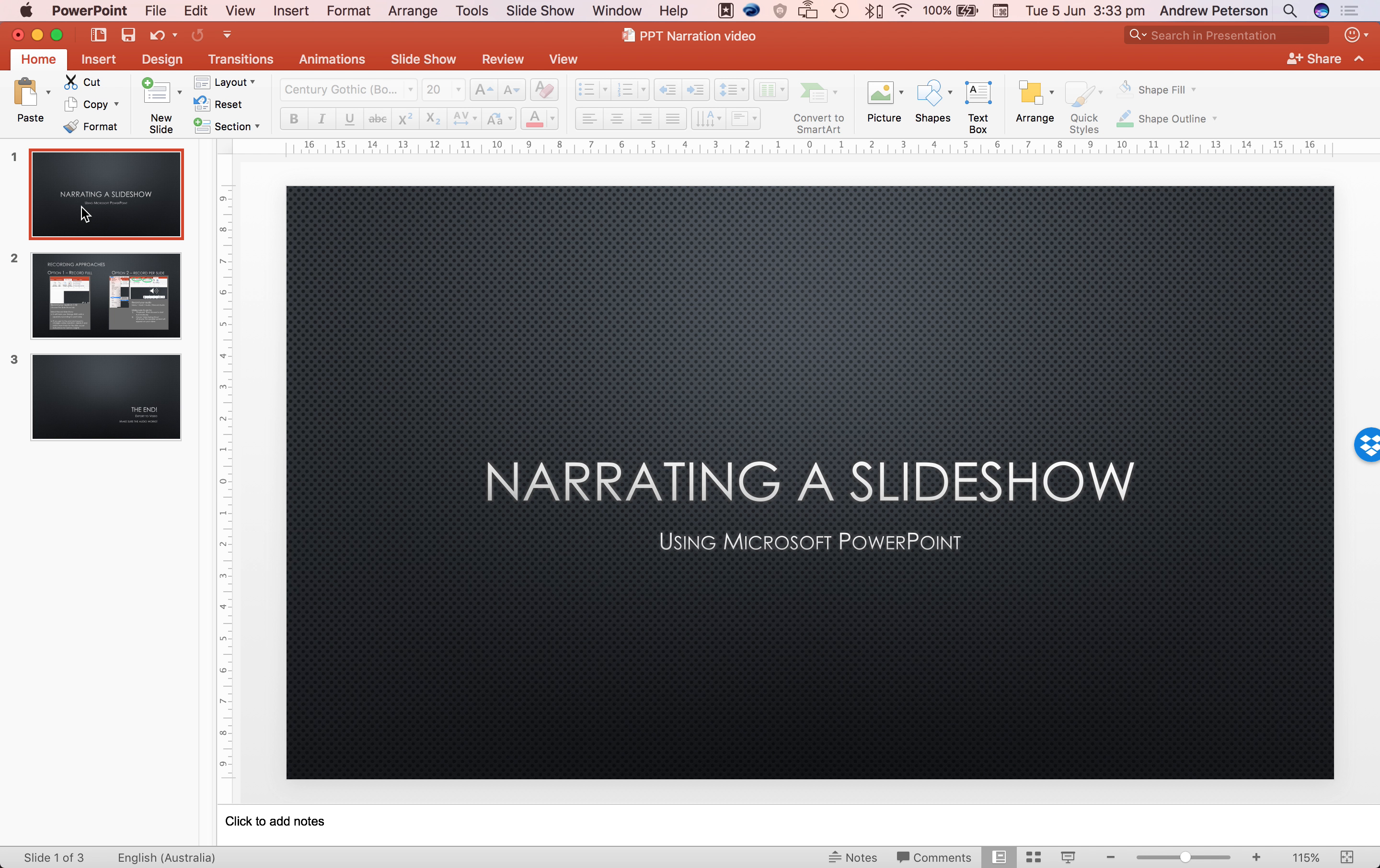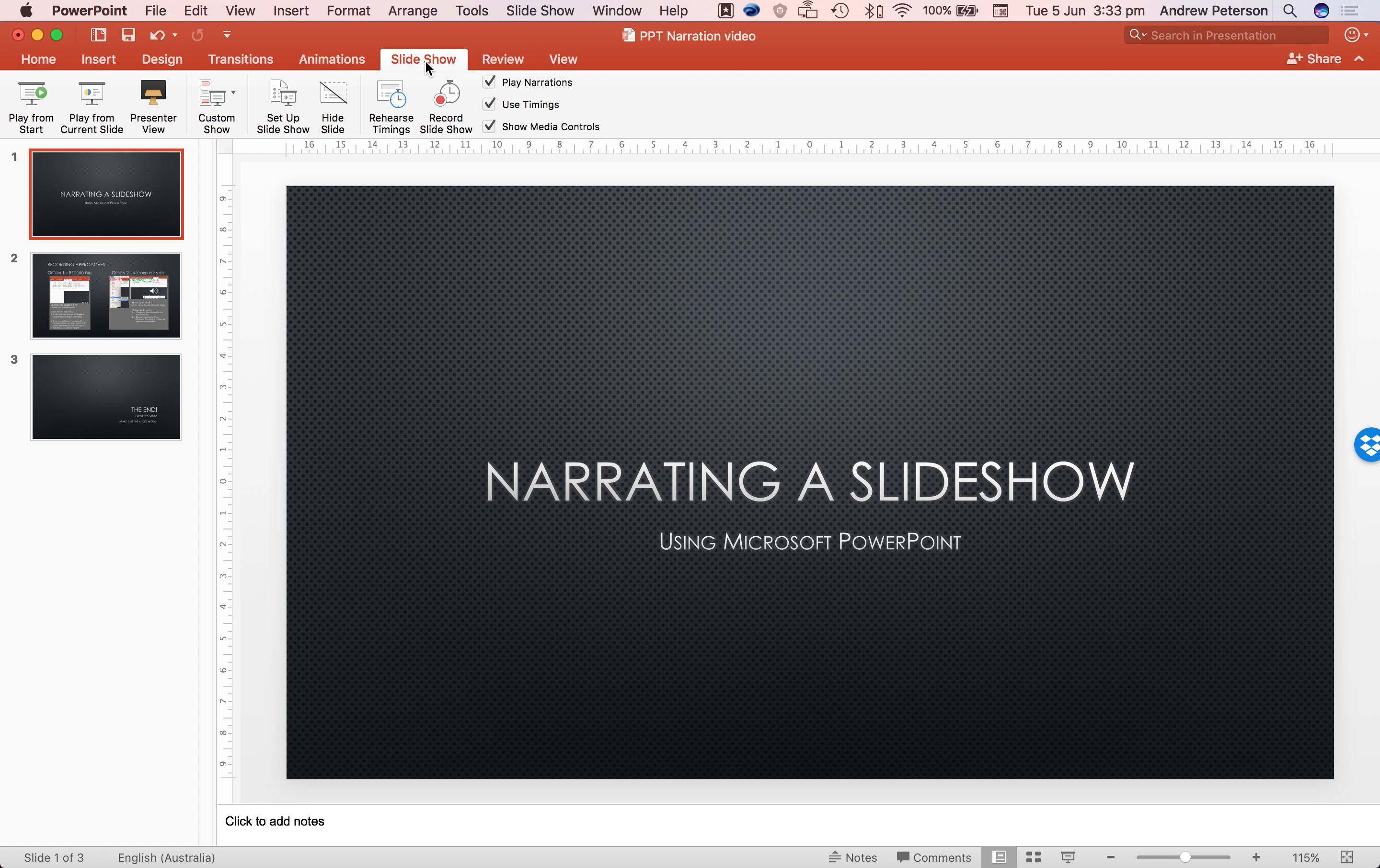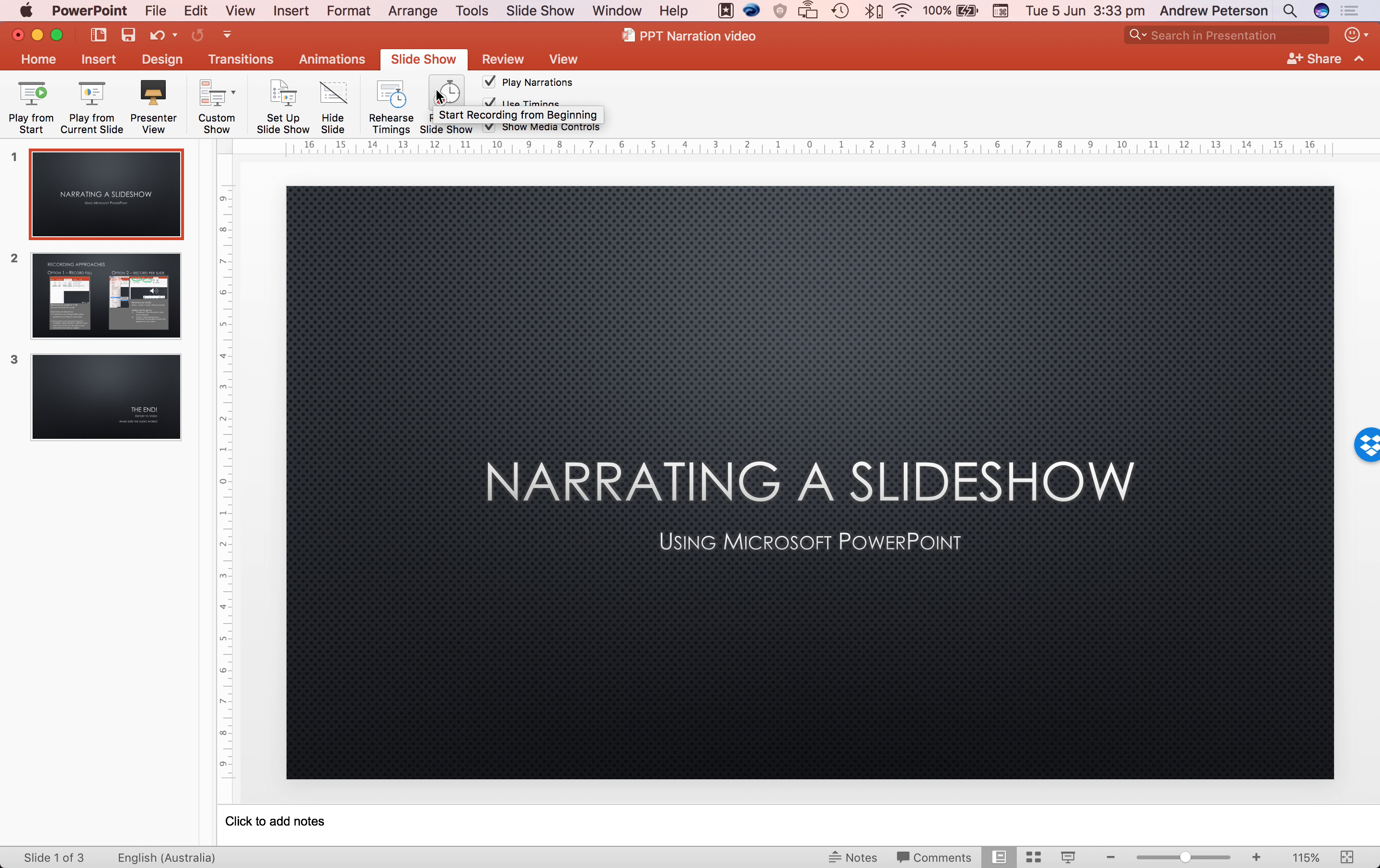So to begin recording the narration, need to switch over to slideshow and we'll record the slideshow. This will let us record the entire performance in one view.